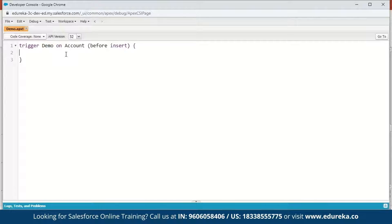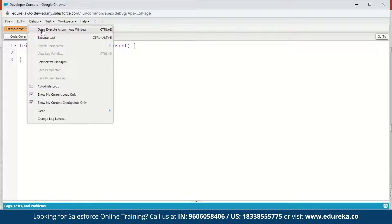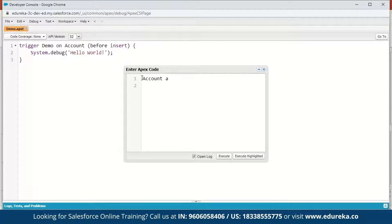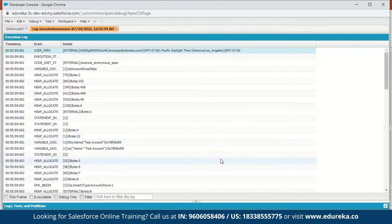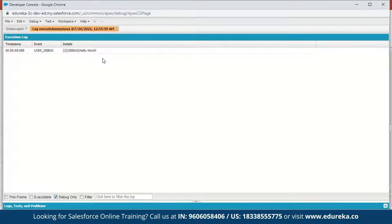Next, go to Debug > Open Execute Anonymous Window. Here we create a new account: Account a = new Account(); give it a name — Name = 'Test Account'; then insert a; and execute. In the execution log, click 'Debug Only' or scroll down to find the debug entry. You can see the message 'Hello World' — this was a small code example to explain the syntax for writing triggers in Salesforce.